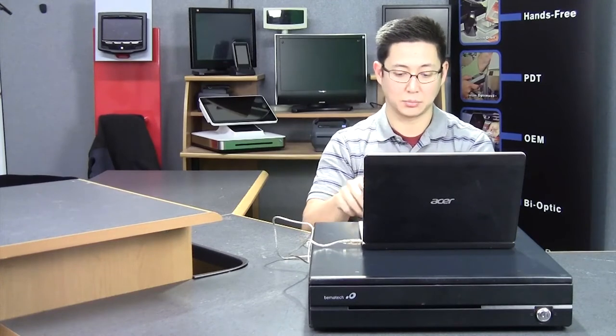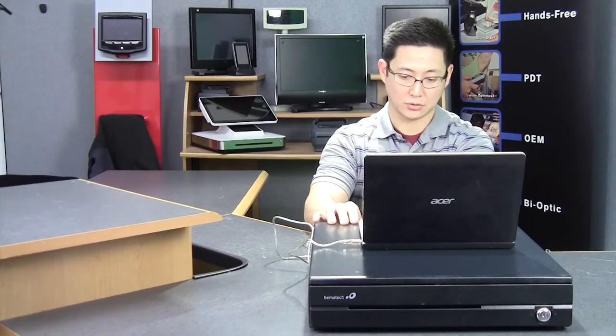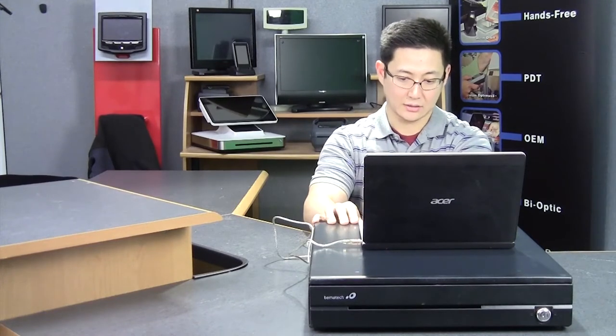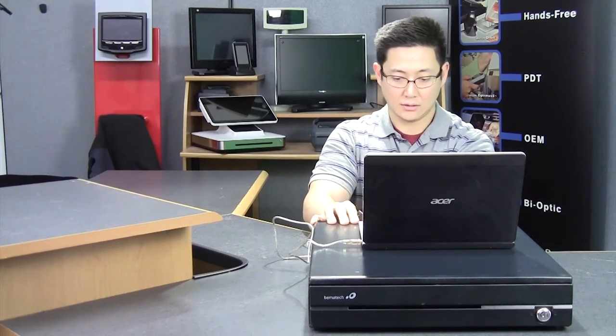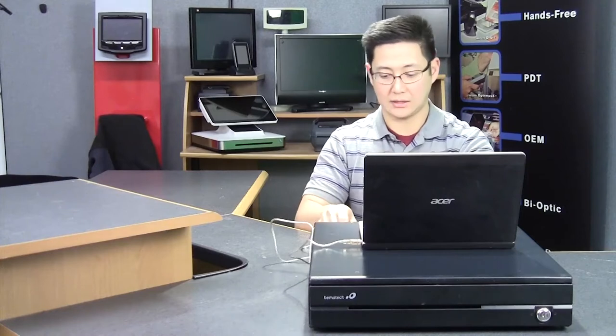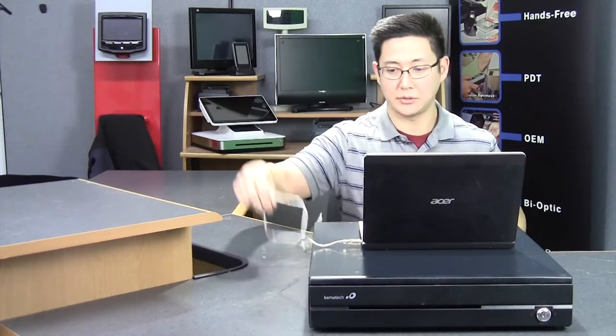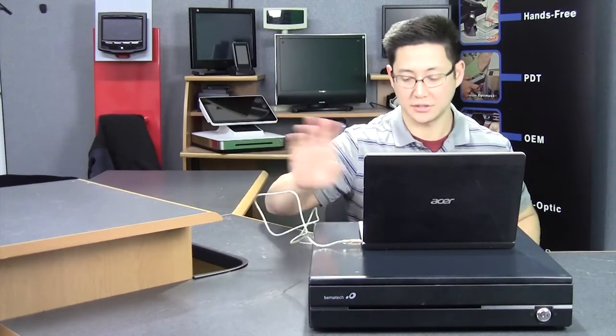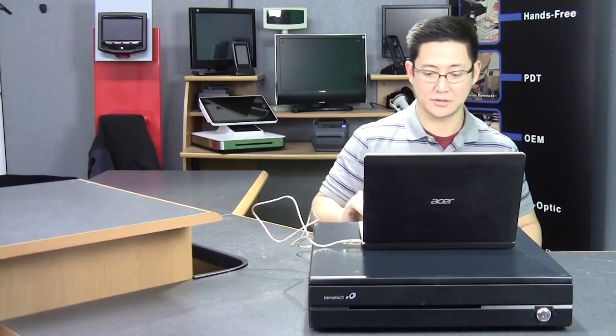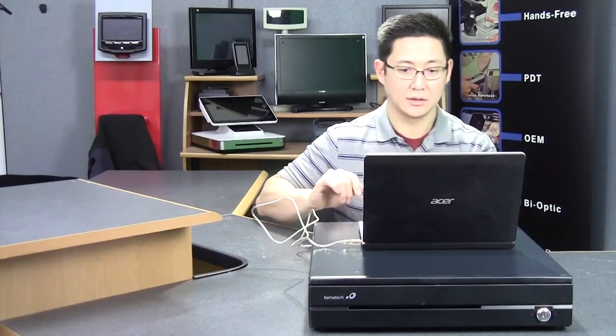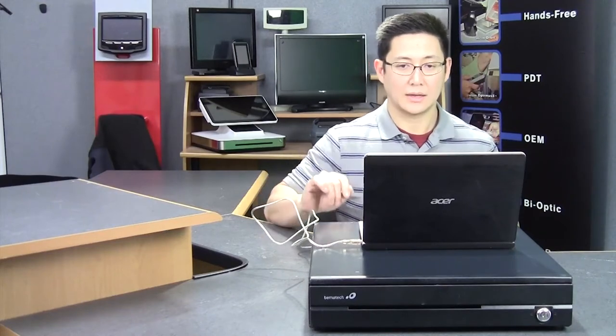There's a little port in the back of the drawer. You plug that in and then plug it into your computer. I'm using a little extension. You don't have to use an extension.